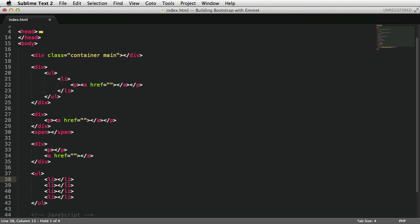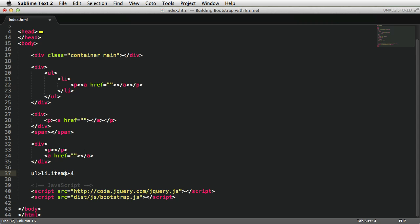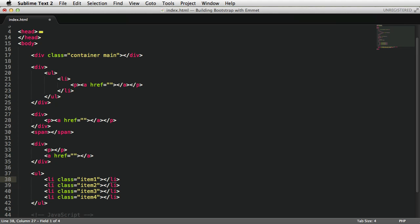You can combine this with item numbering, for example, to generate class names or IDs. So I can do ul>li.item$*4. This dollar sign stands for item numbering. Expand, and it's creating some numbers for me: one, two, three, four.